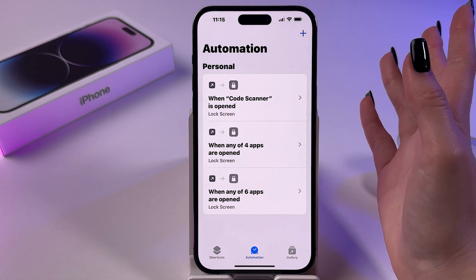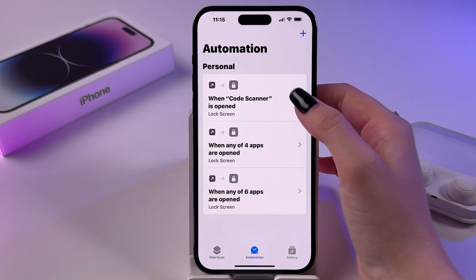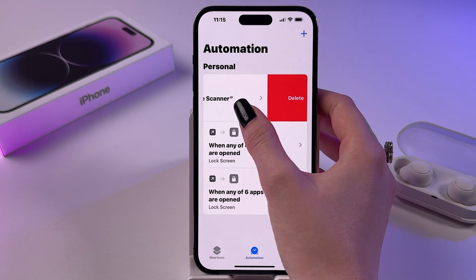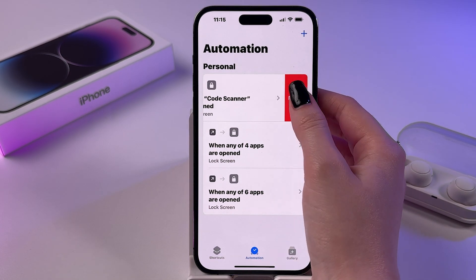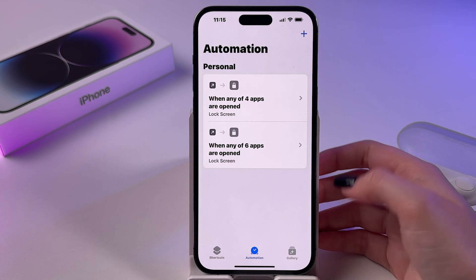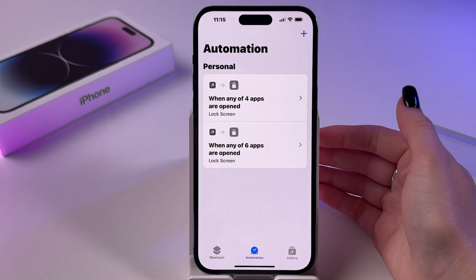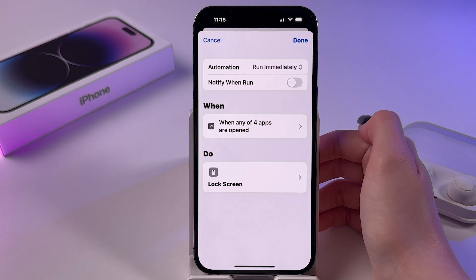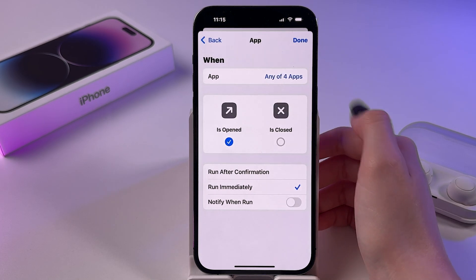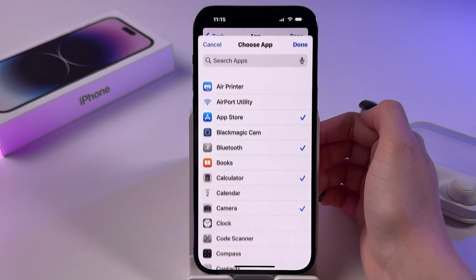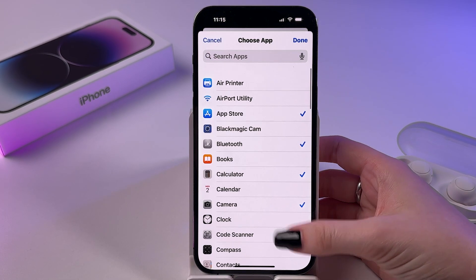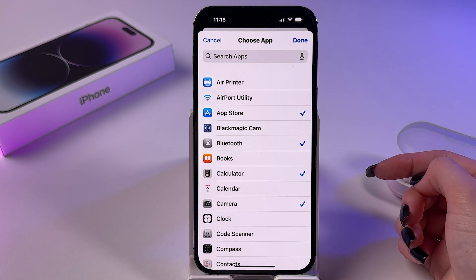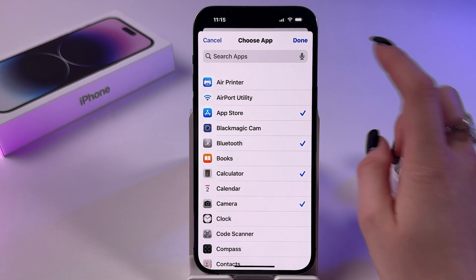To remove the app lock, just swipe the automation left and tap the Delete button. Now if you want to check which apps you locked, you can tap on it, then tap on 'When', go into Apps, and wherever you see a checkmark those apps are locked.